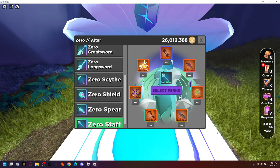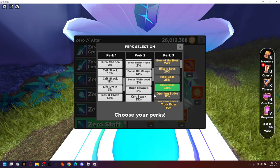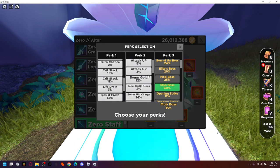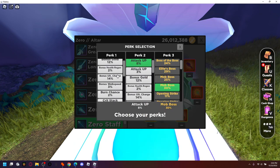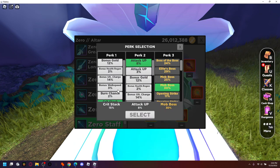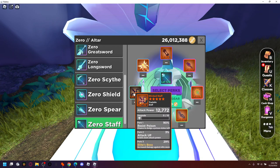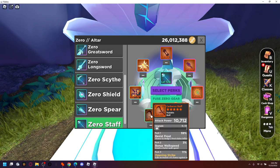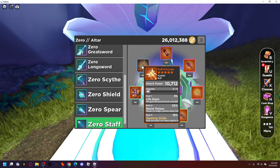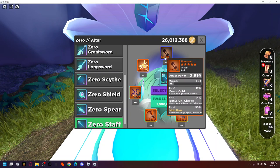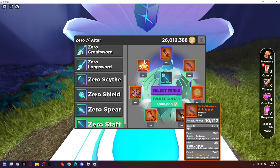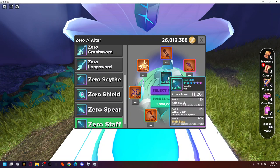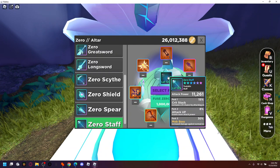And then we'll do crit 15 here. Should be good. I think everything is good. These aren't any other good stats, they're all trash. Crit 15, mob 30, attack up eight. There we go. Perfect zero staff, level 122.